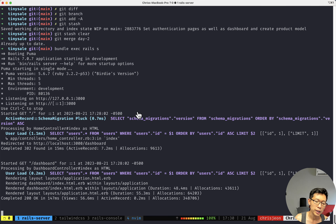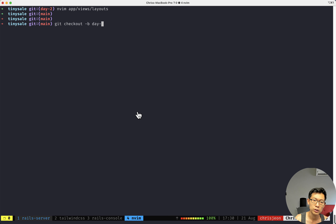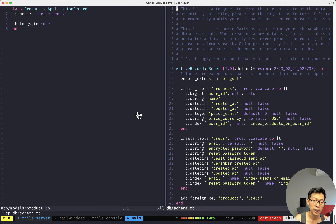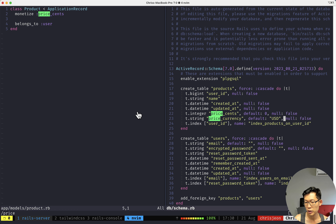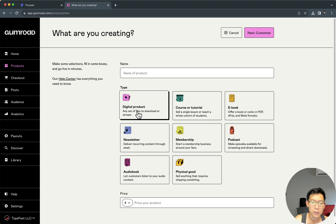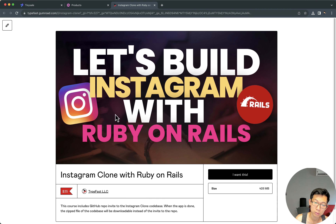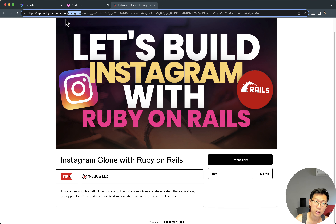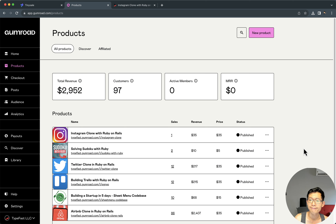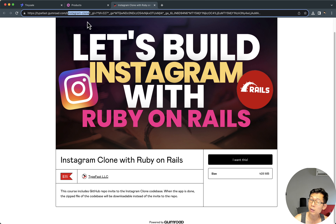In the last video, we already checked out a new branch, created the product model, and created price fields. One thing I want to add is a slug — like on Gumroad, if you look at a product like 'Instagram clone with Ruby on Rails', there's a slug, essentially a short name for the product. I want to add a column so we can have this friendly URL slug on our products table.